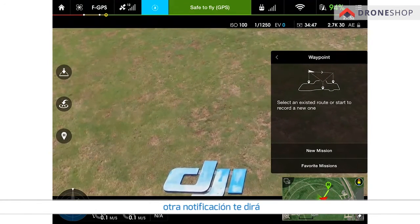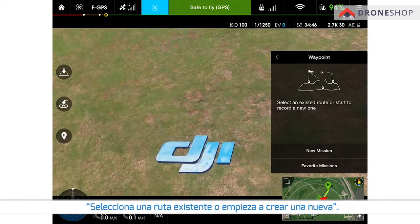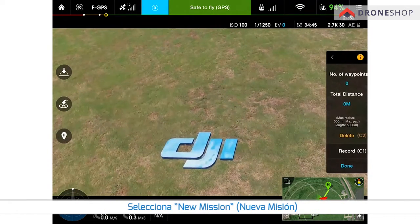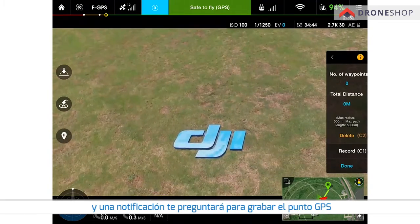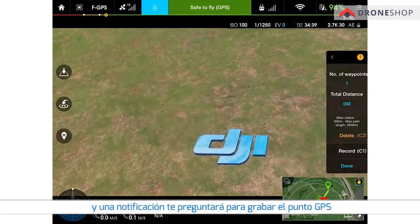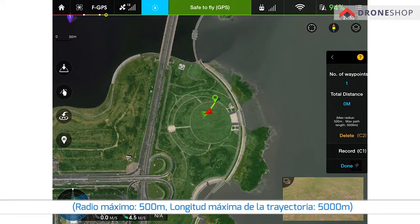Another notification will pop up saying: select an existing route or begin to record a new one. We will now record the waypoints for our first mission. Tap New Mission and a notification will ask you to record the waypoints — max radius 500 meters, max path length 5000 meters.